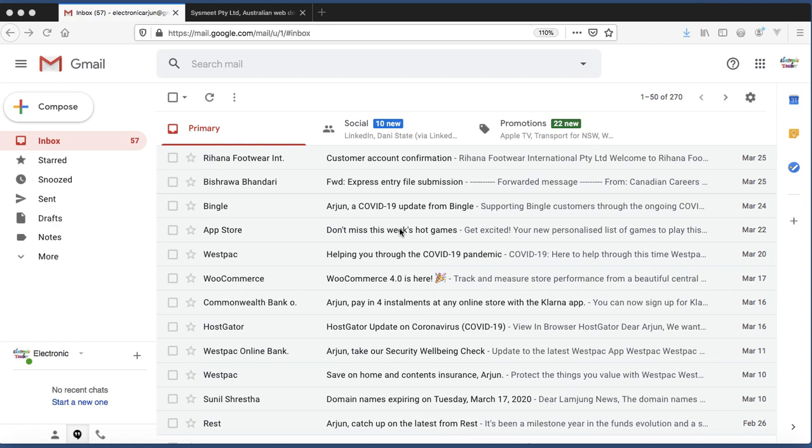Well, let's get started. I am already logged on to my Gmail account. You can see on the screen there.